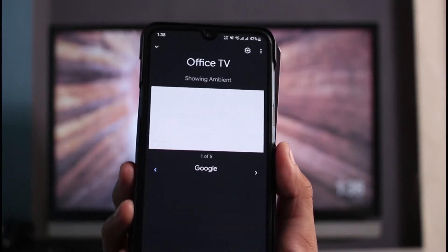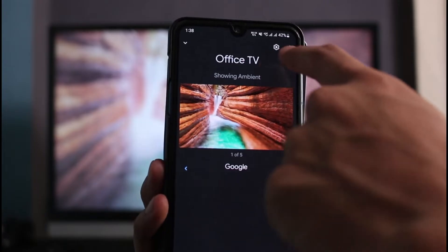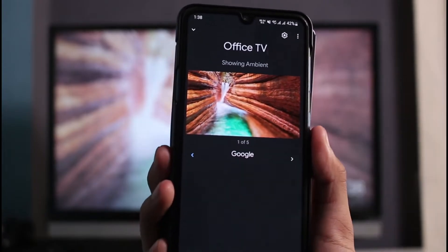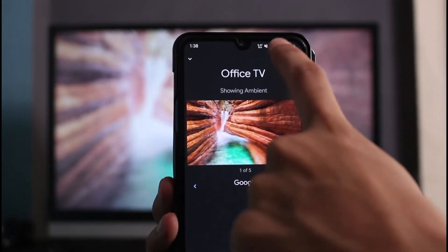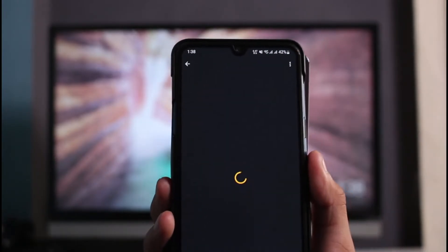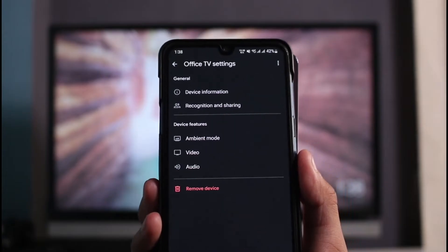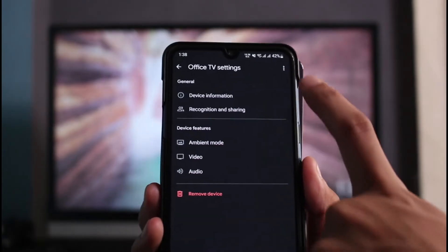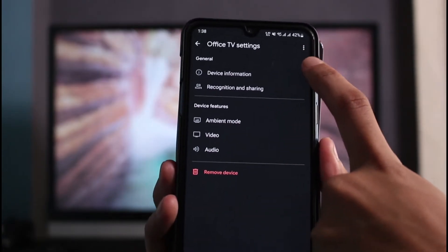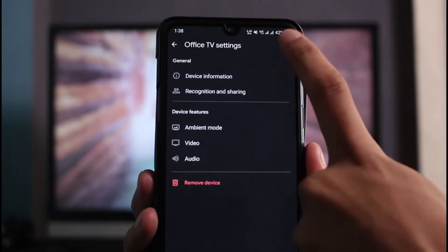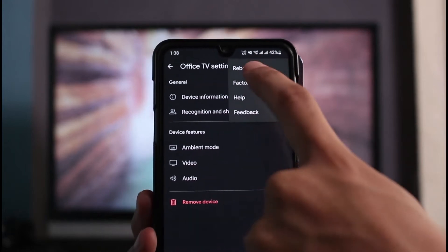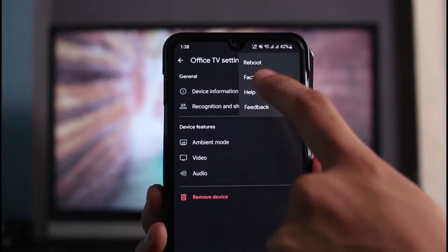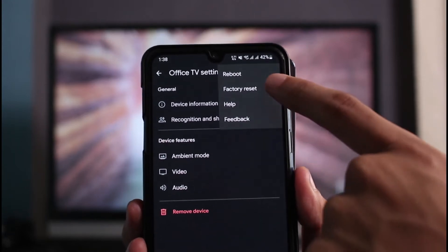As soon as you do that, on the top right hand side you can see this gear icon, which is the settings icon, so tap on it. In order to reboot it, on the very top left hand side you can see this three dot icon. Tap on the three dots and at the very top you'll find the option that says Reboot.